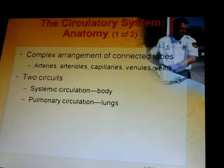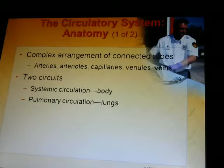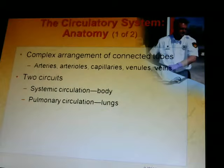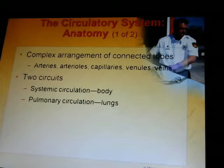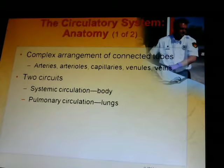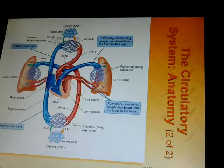The circulatory system — its anatomy. It's a complex arrangement of connecting tubes: arteries, arterioles, capillaries, venules, and veins. There are two circuits: the systemic circulation to the body, and the pulmonary circulation in the lungs. Blood comes in from the upper and lower body, goes to the lungs for gas exchange — offloading carbon dioxide and unloading oxygen — then sent to the left atrium, left ventricle, and out to the body.